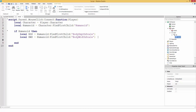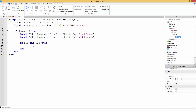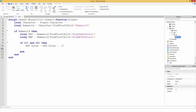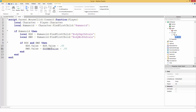Now we're going to check 'if bds and bws' — if both of them exist, we can run this code. Inside here, we change the value: 'bds.Value = bds.Value + 0.05'. This value can be changed — it controls how much you grow per click. Then also change 'bws.Value = bws.Value + 0.05'.